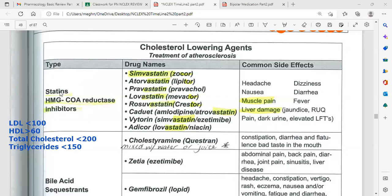Examples of statin drugs include simvastatin, atorvastatin, pravastatin, lovastatin, and rosuvastatin. All drugs in this class end with 'statin.'